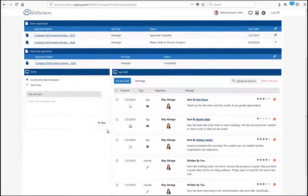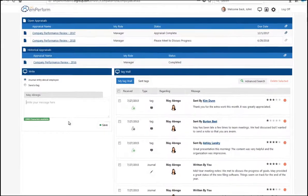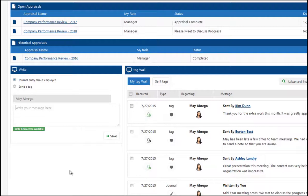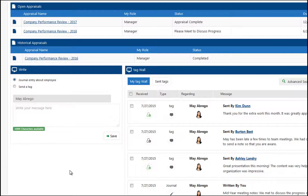In essence, TAG allows users to make journal entries about their own performance, about other employees' performance, or actually send feedback company-wide. How each organization chooses to use TAG is completely up to them. We have some clients who have journaling only enabled and others who have full feedback and journaling.